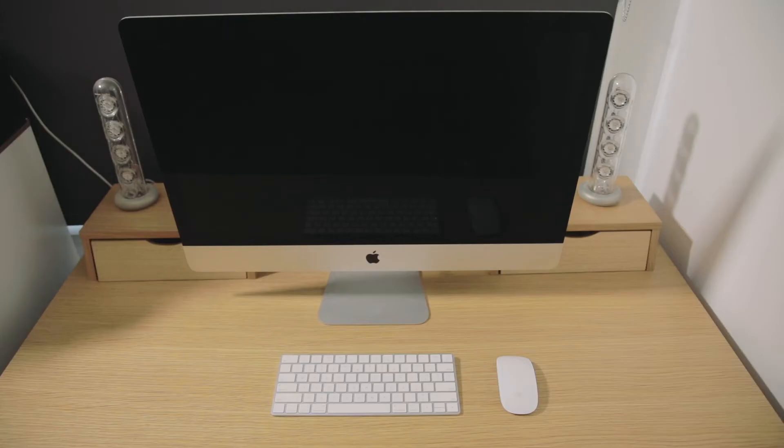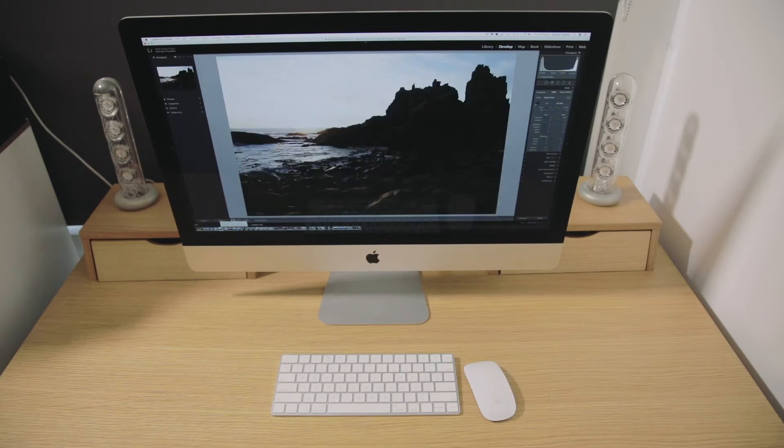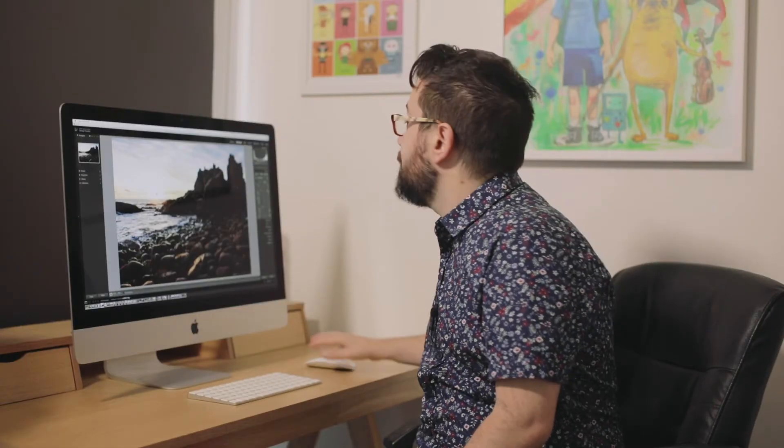So today you're going to need a computer, a copy of Adobe Lightroom, and a raw image. First we're going to go into the develop tab.